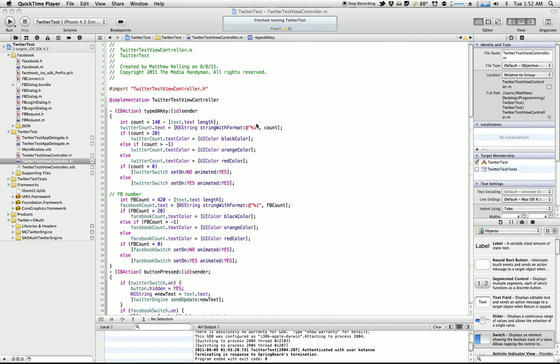Hey guys, this is Matthew, or if you follow me on Twitter, you might know me as Katana. I just wanted to show this to you guys. I figured doing a screen sharing would be a lot easier and quicker than trying to do screenshots or something like that.